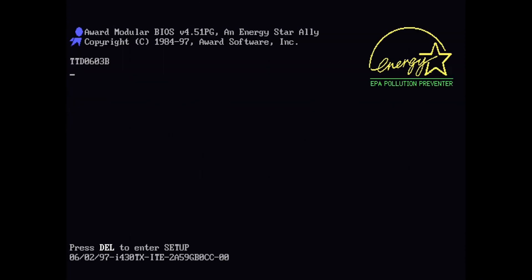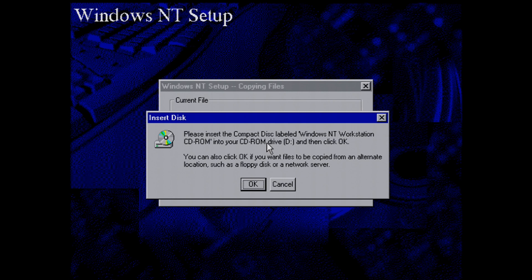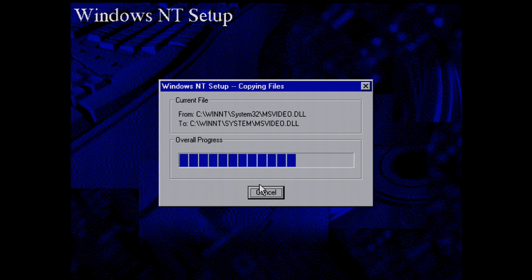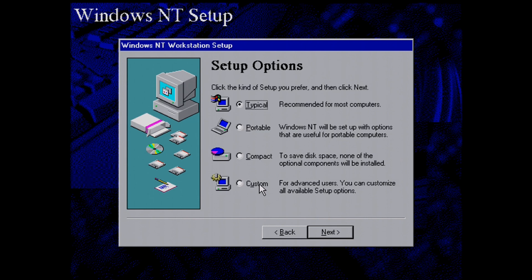Don't forget to take out the CD when you reboot, because setting your computer to start from CD-ROM means if you leave the disc in it will boot back into setup — I've done that many many times. There is a way you can copy the files to the hard drive and run setup from there if you wanted, but I just chose to go from the CD-ROM.